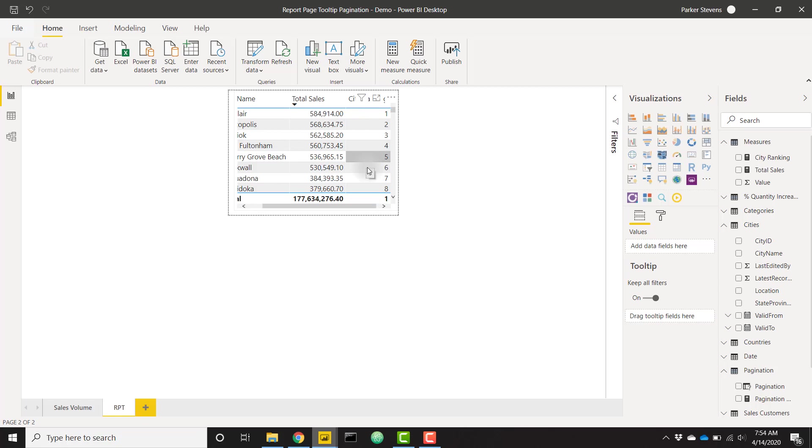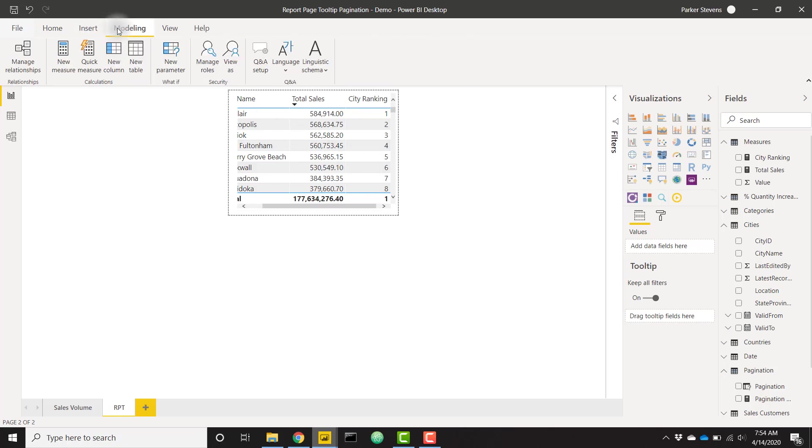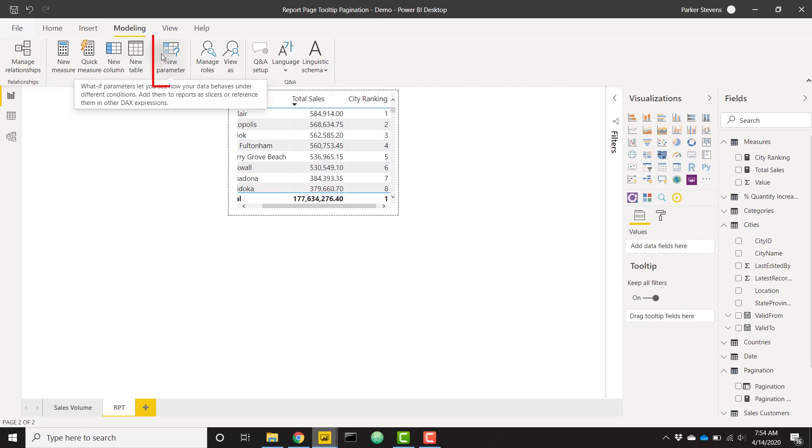This is going to create basically just streamline the process and create a table that's going to be nice to use. So I'm going to create a what-if parameter. I'm going to call this pagination, and I want to set it from a whole number from, let's just say, one to ten. So we'll show the first ten pages of data and increment by one.